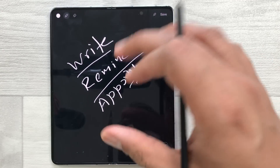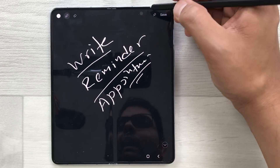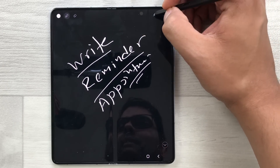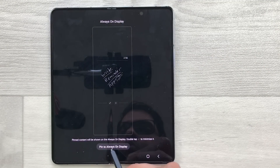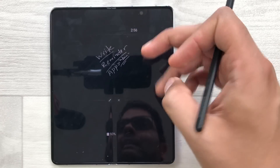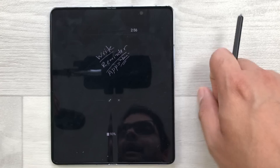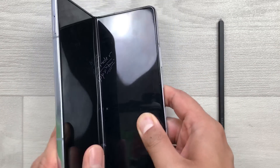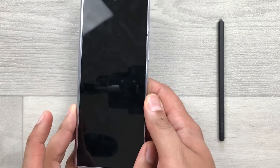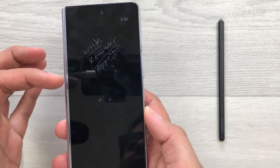Once you finish, you can pin it to your always-on display. Here is the pin icon — just select it. You can see it is showing the option to pin to always-on display. Select it, and now it is showing in your always-on display. If you close your Z Fold 5, it will also show on the outer screen.